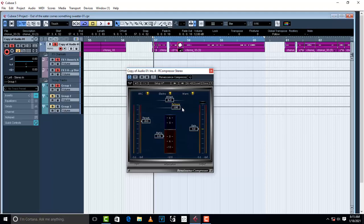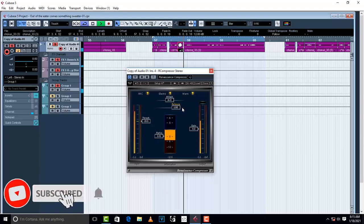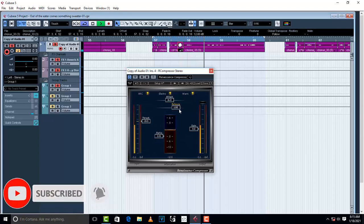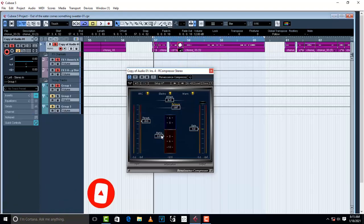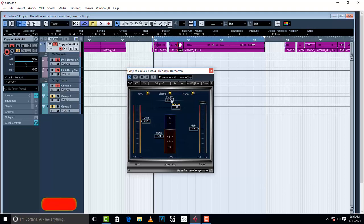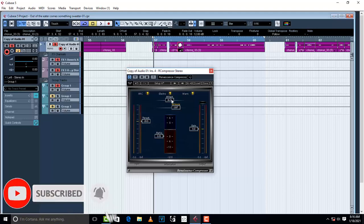Let me try to set the release somewhere in between. You can tell the difference and see how a compressor works on vocals so the vocal doesn't jump up and down. This is what a compressor does.